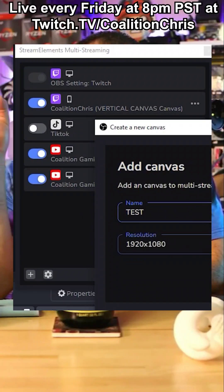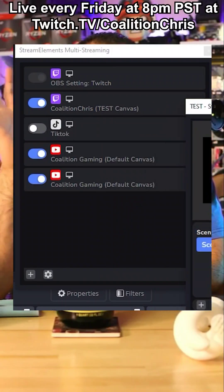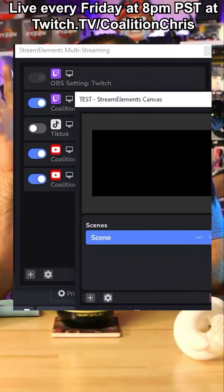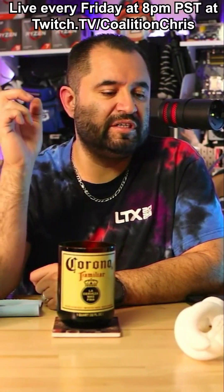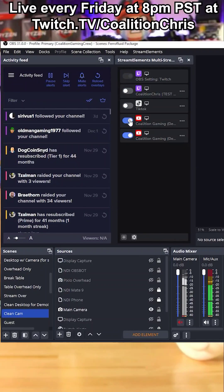You can also have a different horizontal canvas going to YouTube if that's what you wanted. Kick wasn't listed, but you can probably use custom RTMP for that. It's all integrated inside OBS Studio with just one download — you don't need multiple separate plugins.